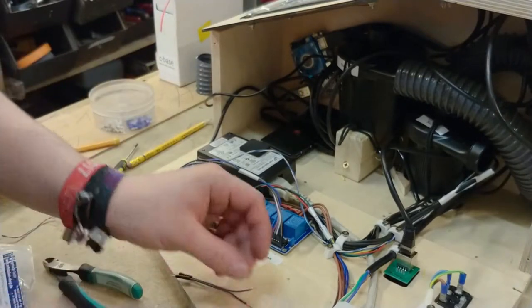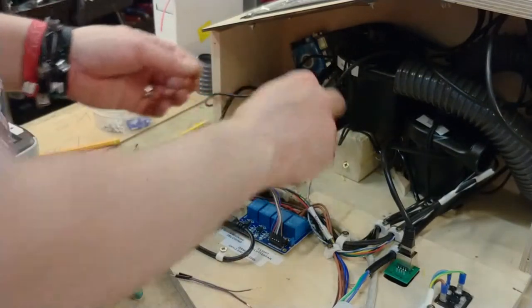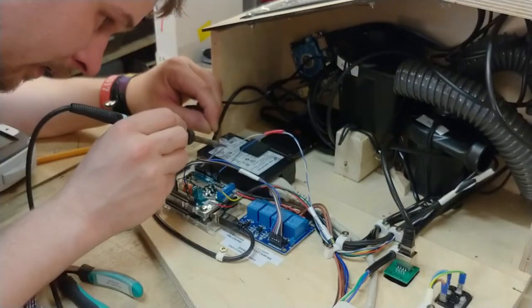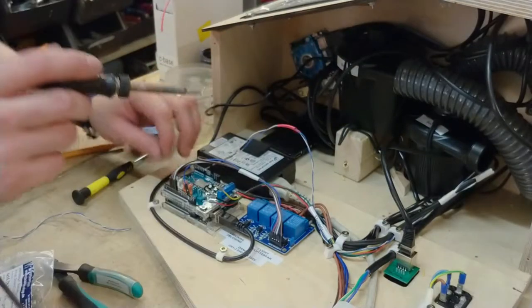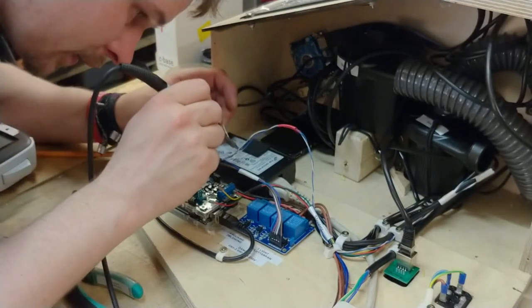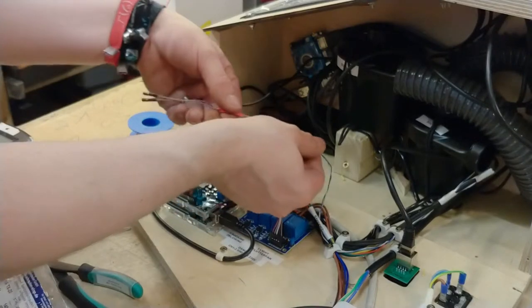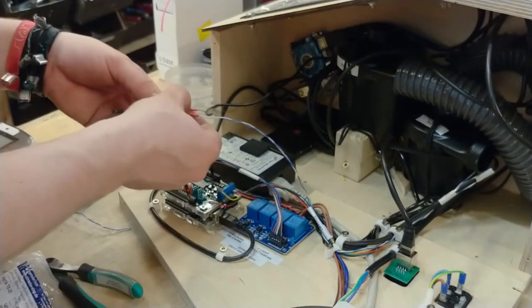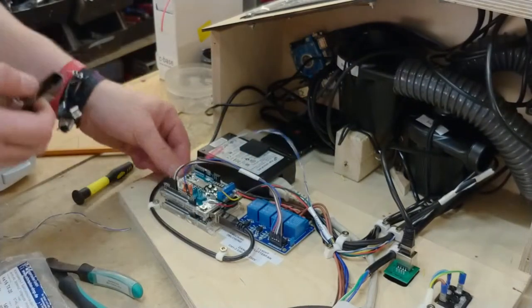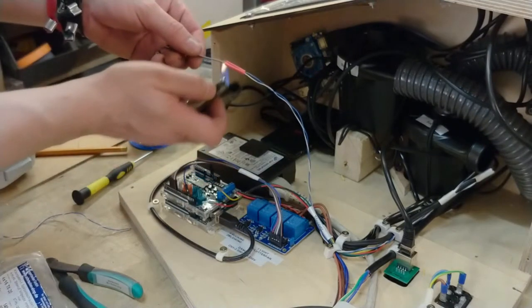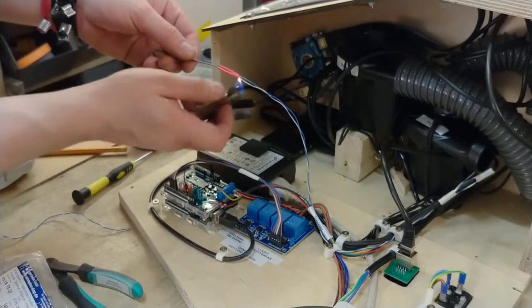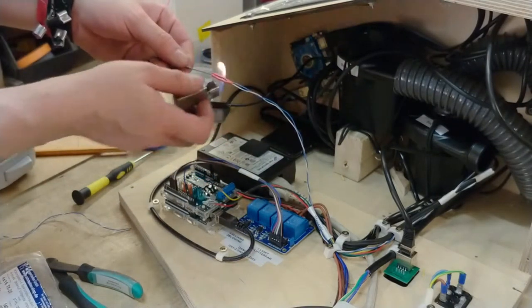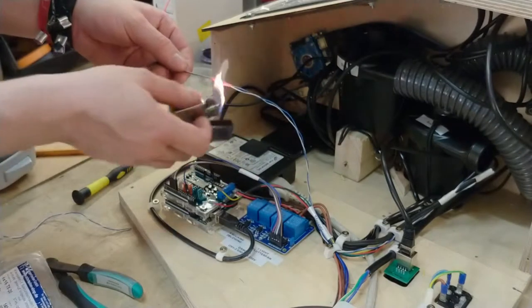And shrink tube, I shall not forget the shrink tube. Let's shrink wrap these. If you know what the verb is of applying shrink tube, if shrink tube is even the right name, please put it in the comments.